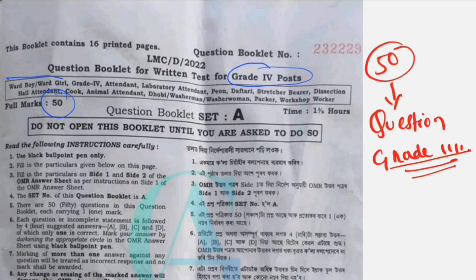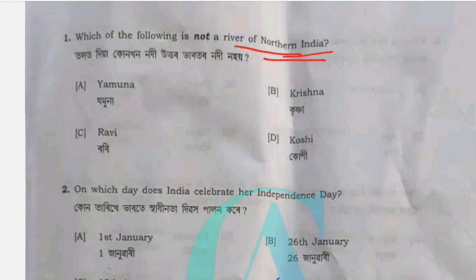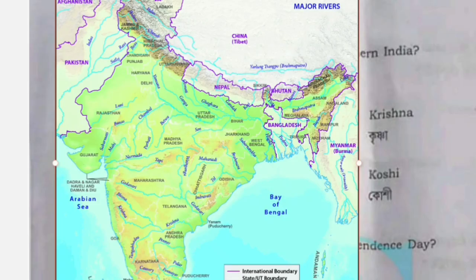We have prepared the preparation and seen some questions. The first question is about the south. Which of the following is not a river of northern India? The third question is about northern India. We have a question in India — we have to choose North India.